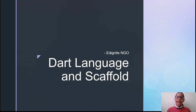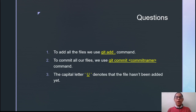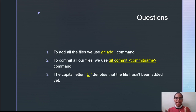Before we start with Dart Language, let us discuss the questions from the last session. The first question was to add all the files — we use the 'git add .' command to add all files to our staging area. Next, to commit all our files, we use 'git commit' and then give the commit name in double quotation marks.